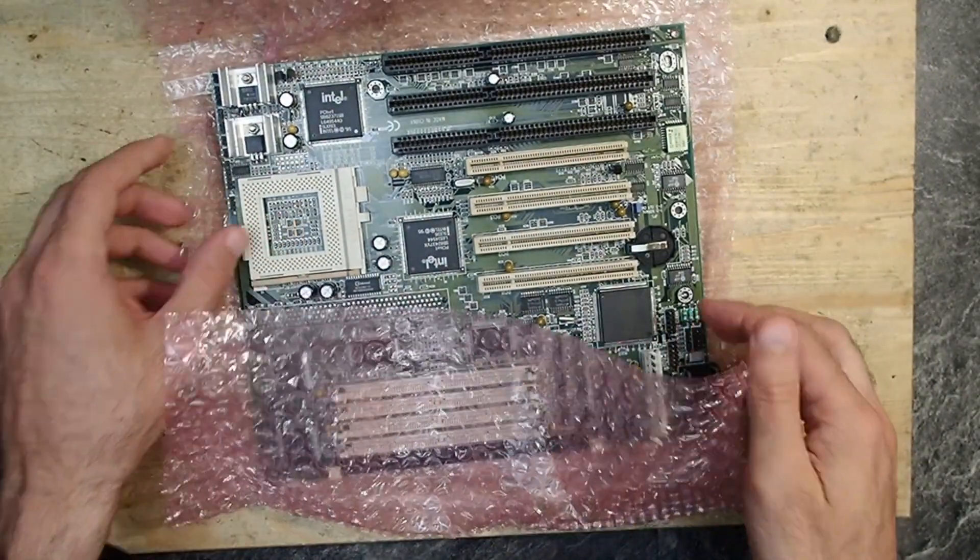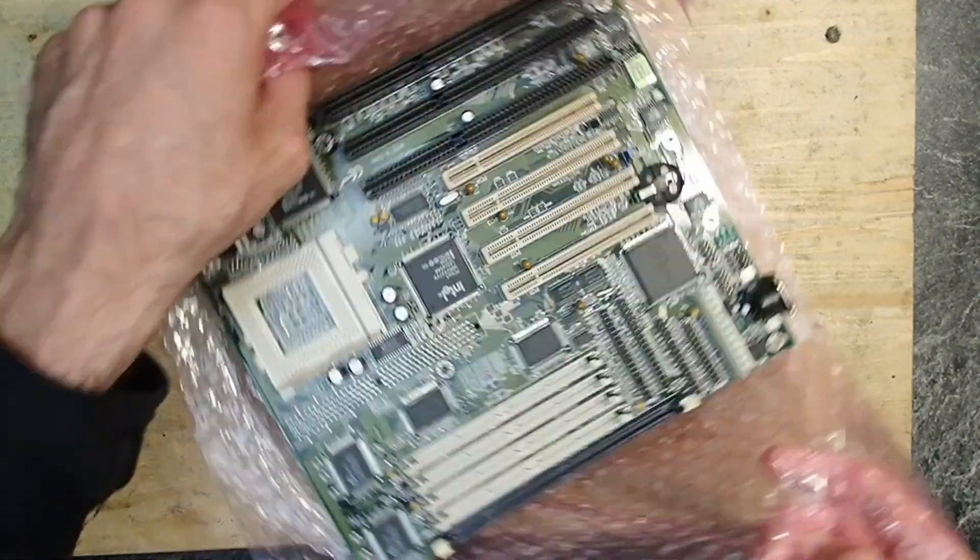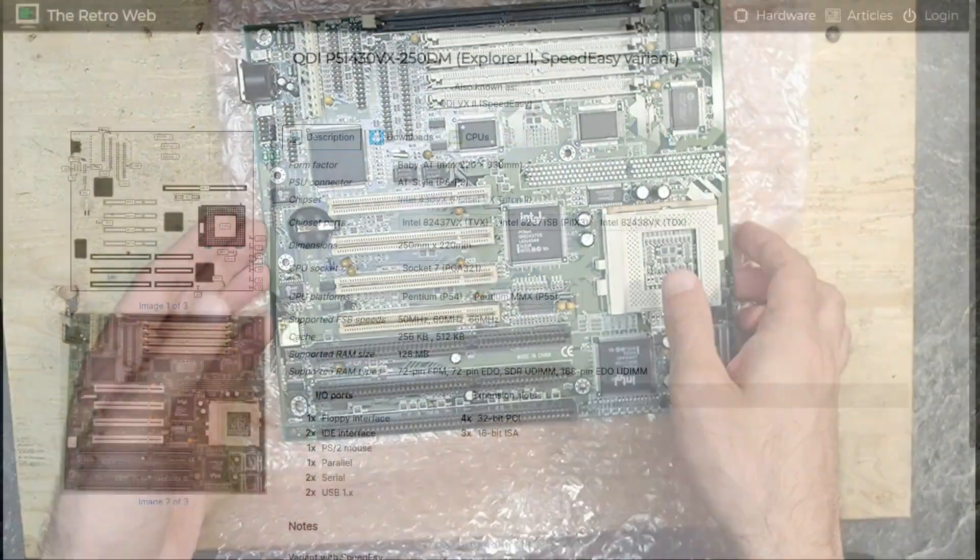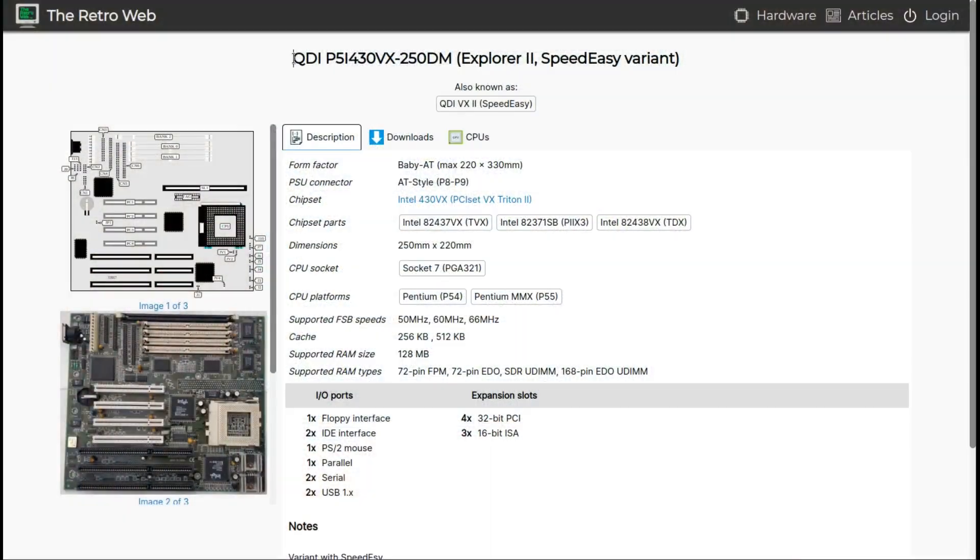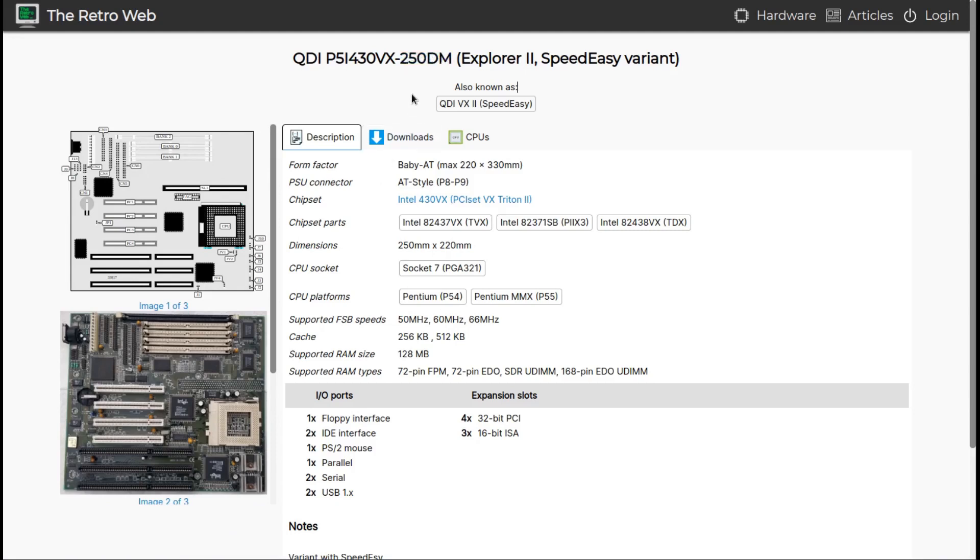And now to the last board of this long repairathon: a Socket 7 mainboard, QDI P5I 430VX-250DM. As I searched for it on the retro web, I found it funny that this board has 250 DM in its name. That sounds like 250 Deutschmark, German Mark, which could be a reasonable price for this mainboard as it was introduced.